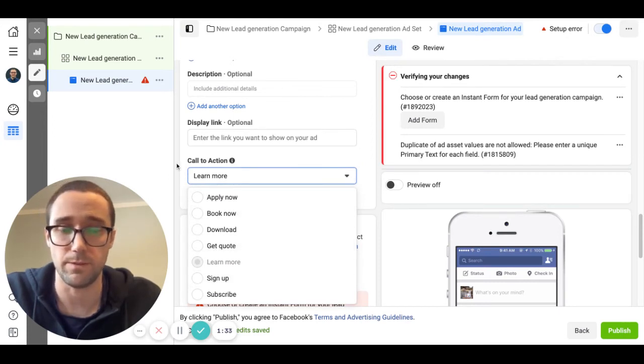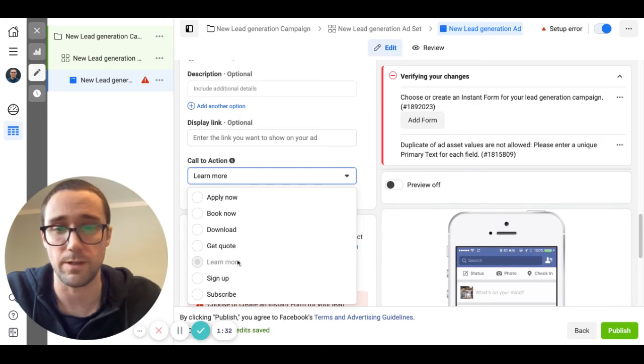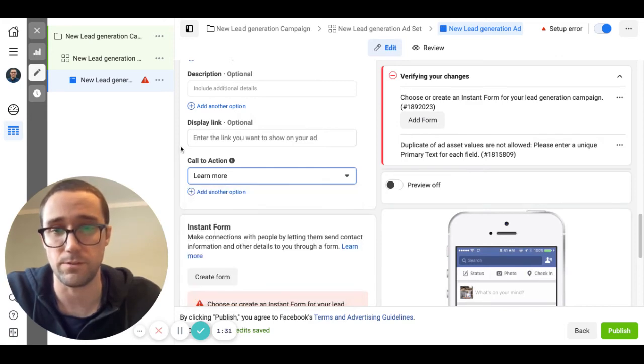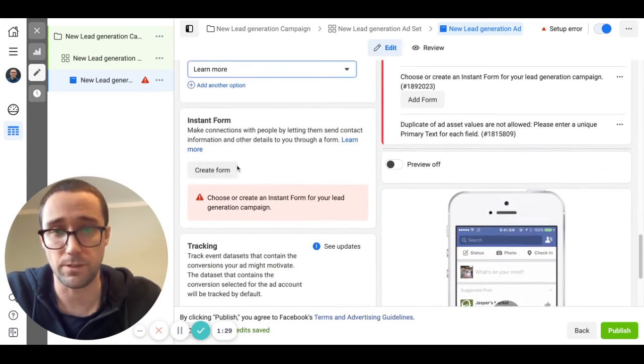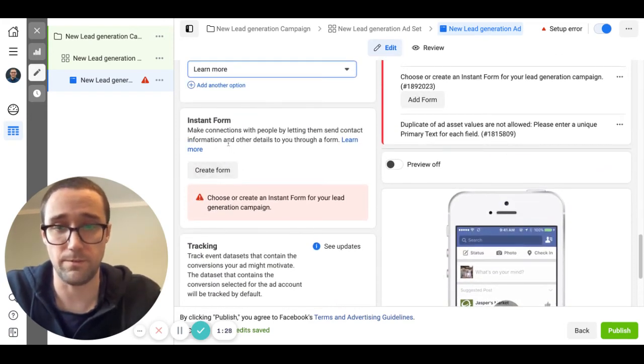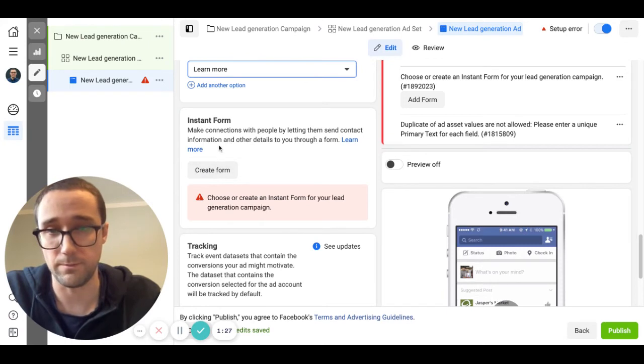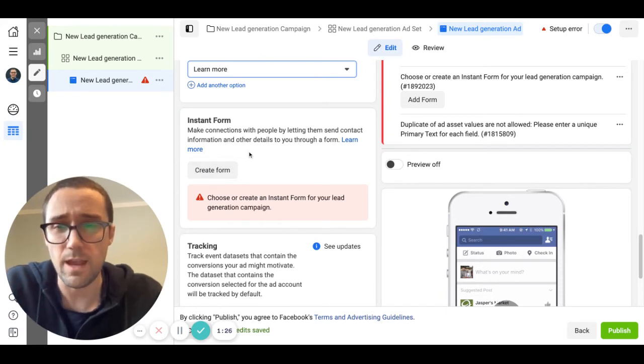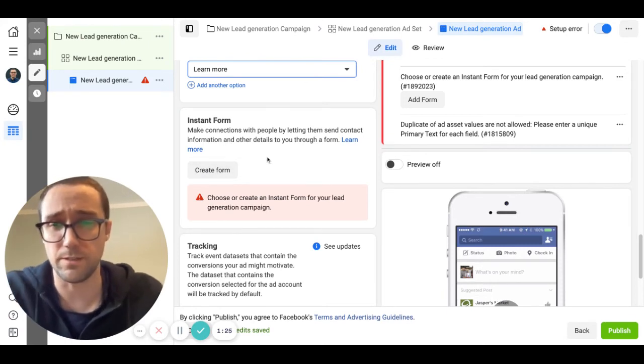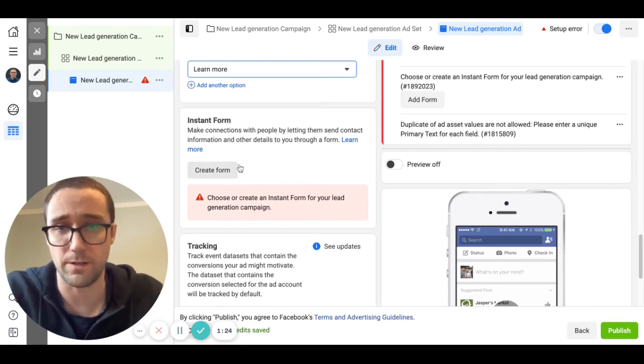In the call to action I suggest using learn more. None of these other ones really make sense. Get quote I think some people maybe have tested that before, but I suggest using learn more. Then you're going to create your lead form here.